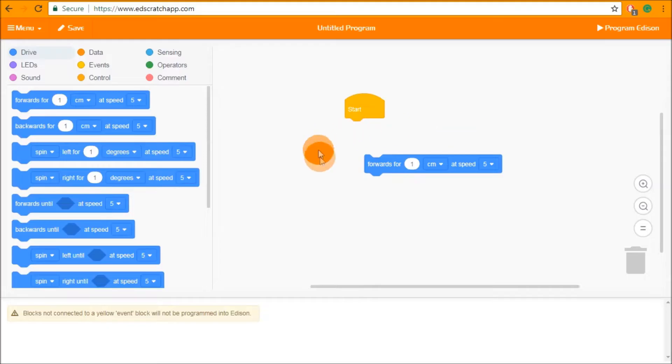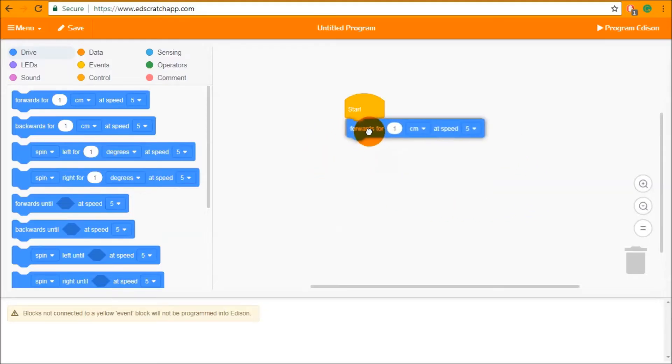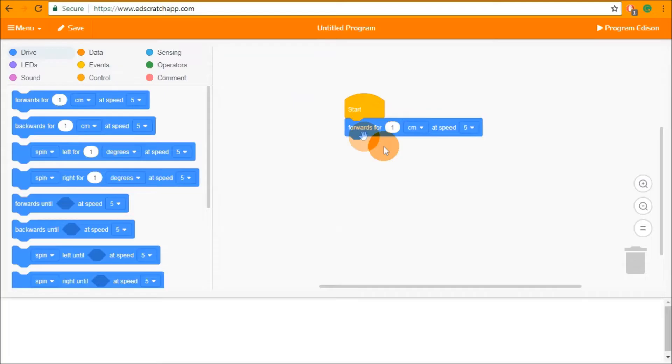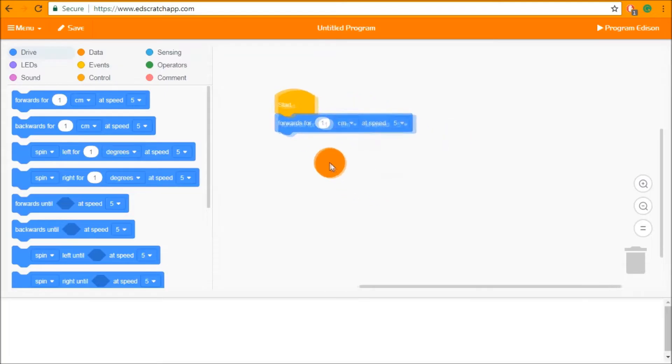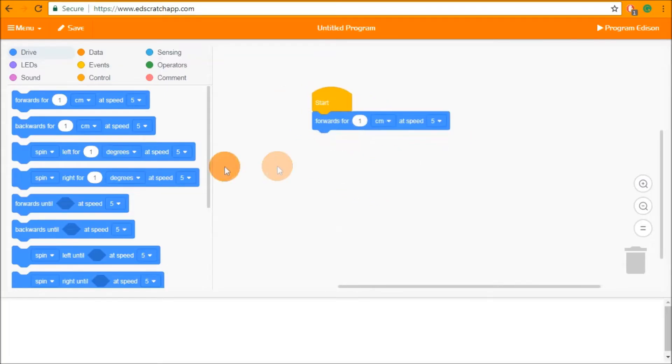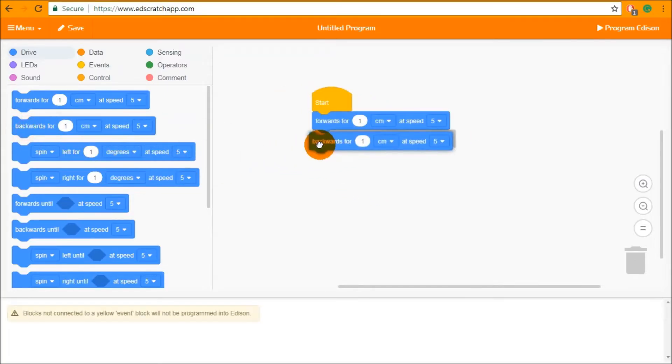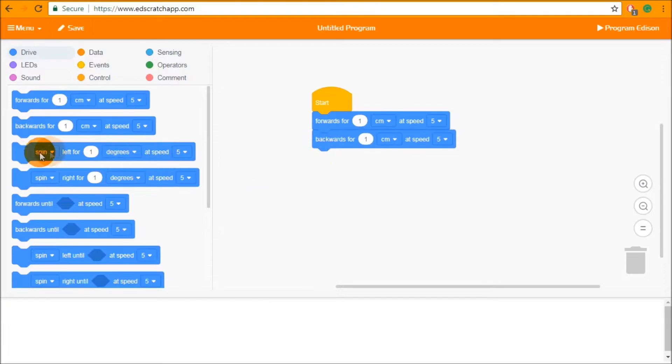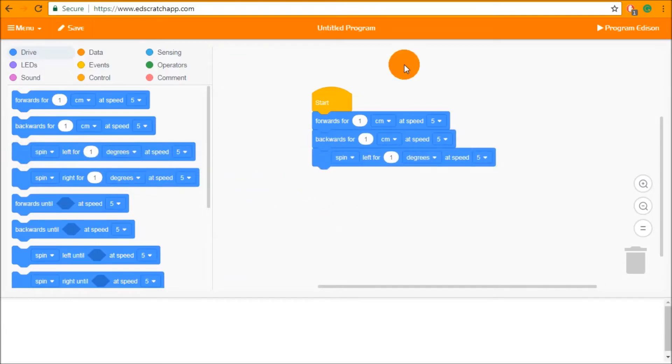Any blocks that you drag and drop into the programming space must be connected to a yellow start block to be downloaded into Edison. Any blocks that you drag and drop in underneath the start block will be run in order when the program is run.